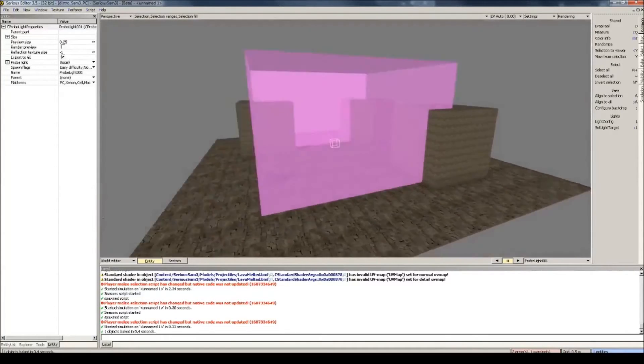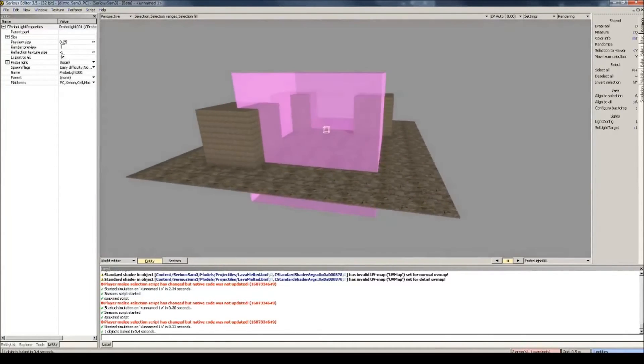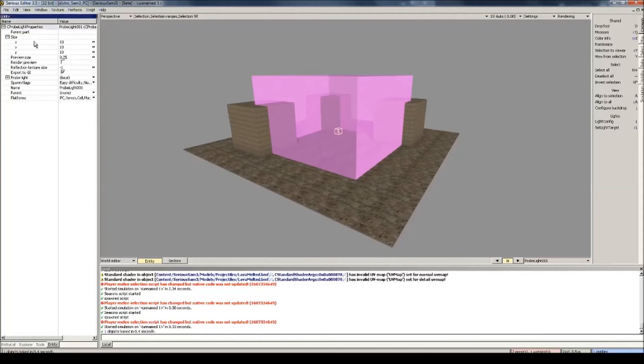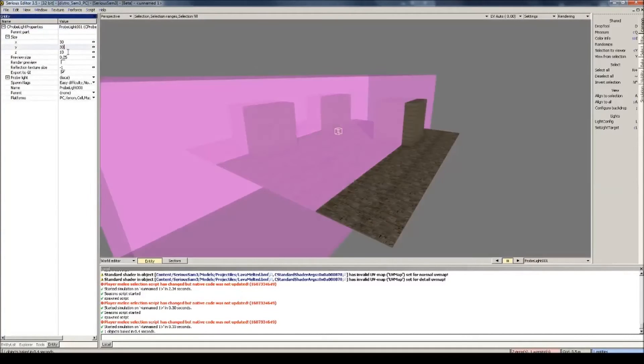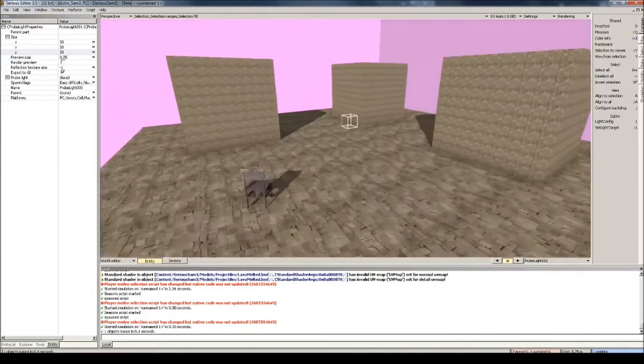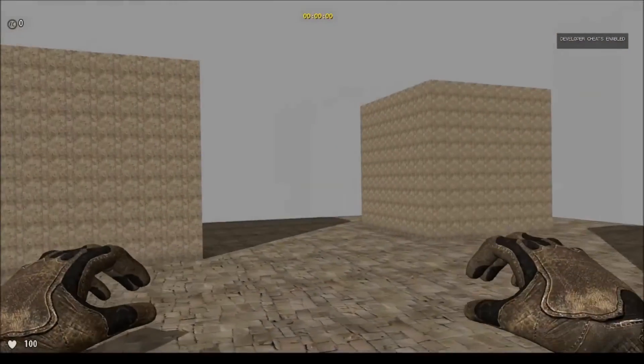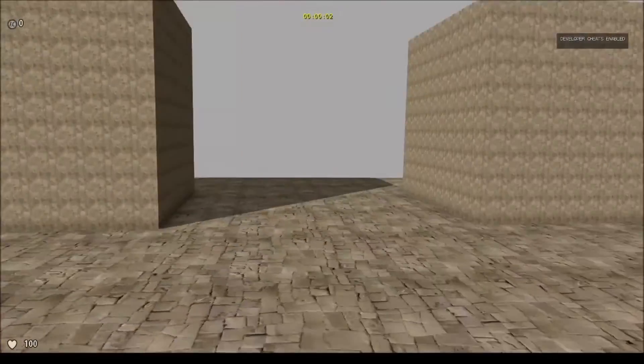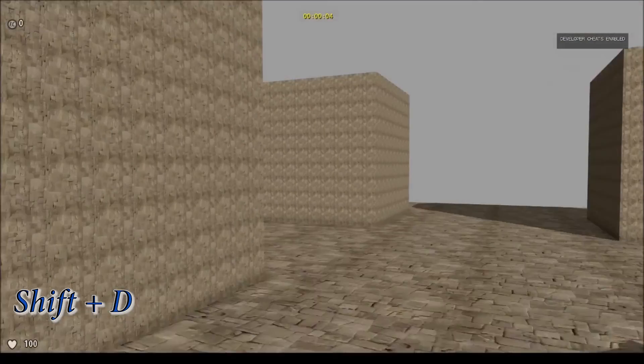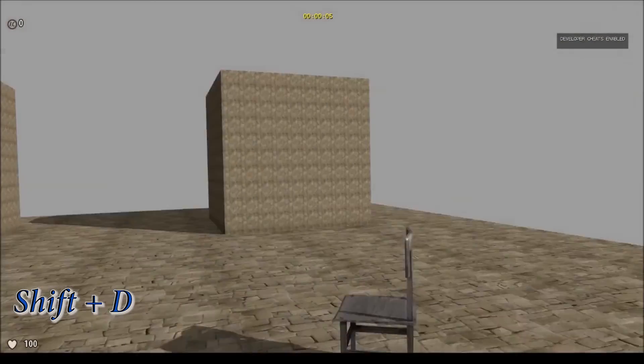So it means that the probe light doesn't bake the entire world. Let's select selection radius for now. This purple box you see, this is the range of the probe light. We'll have to increase that. Go to Size here in the entity options, make it a little bigger, like 30, 30, 30. Now let's see how it looks in game. By the way, I'm going into simulation mode by pressing Shift plus T here.